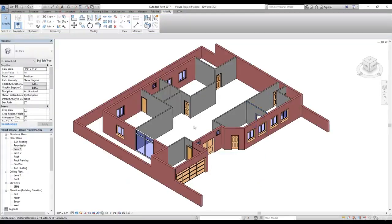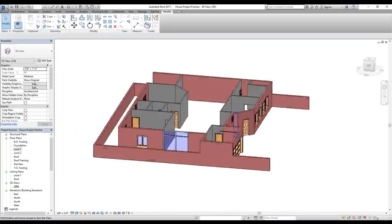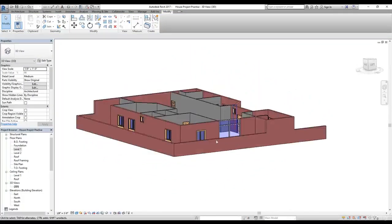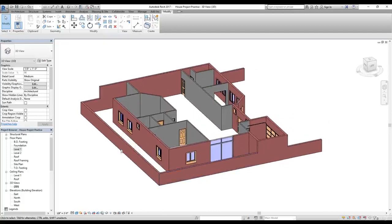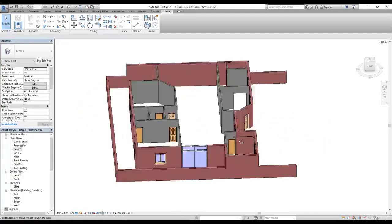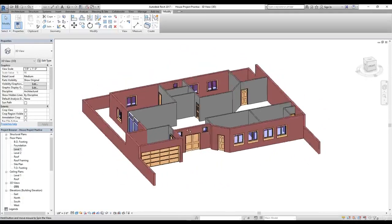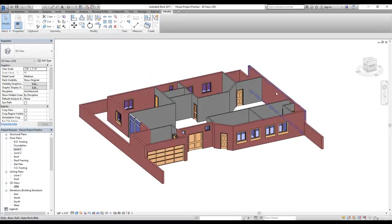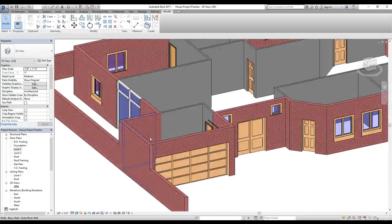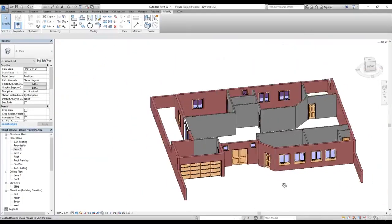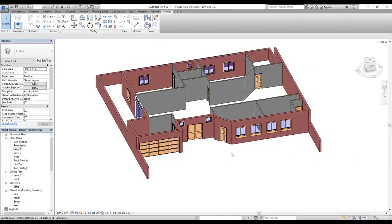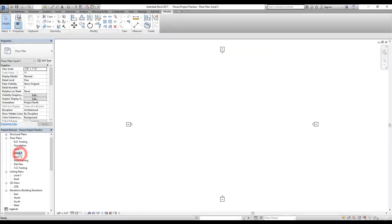In 3D, these walls now have a height of five feet. This wall goes to the first floor as well, so I kept it full height up to Level 2. The garage wall obviously goes all the way up. Now let's go to Level 2 and start working on our first floor.